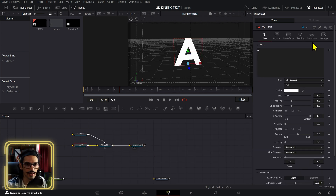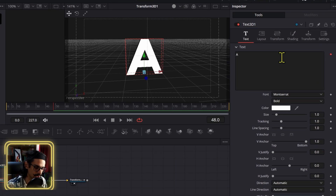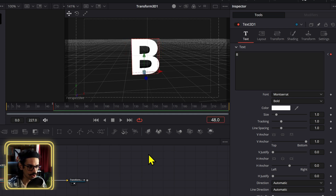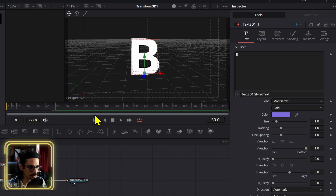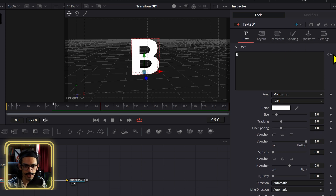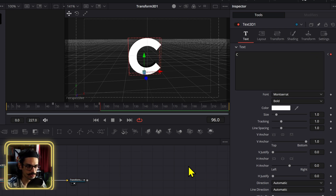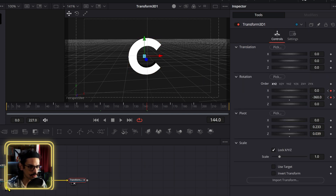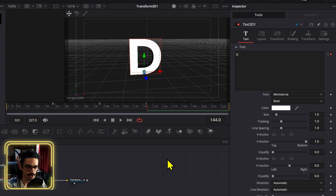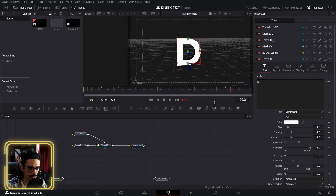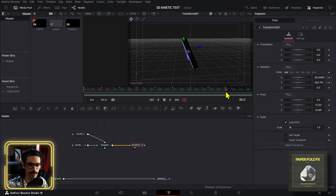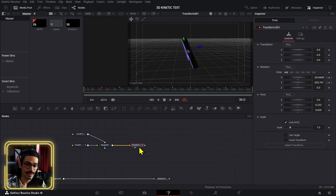Go to the text and animate it: at frame 48 set the letter to 'B' — go back one frame first, create the keyframe, then set it to 'B'. Do the same at the next section: go back one frame, create a keyframe, set it to 'C'. Then again for the final section, go back one frame and set it to 'D'. If I set the out point at around 90 frames it will just loop back to the start. The next step is to add the 3D camera.